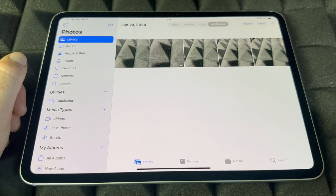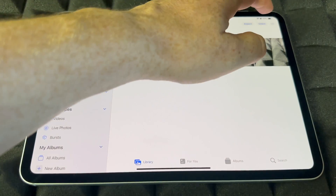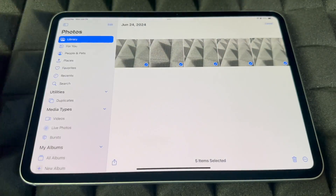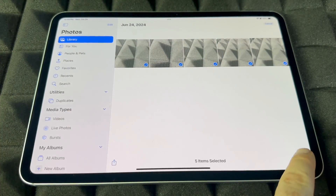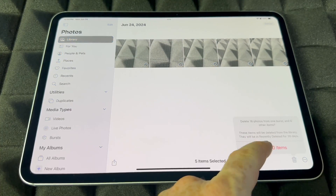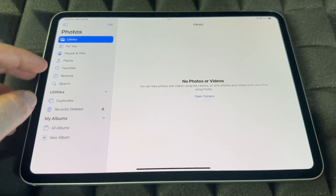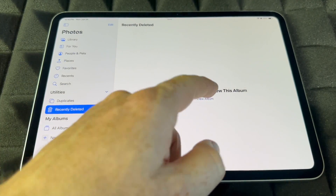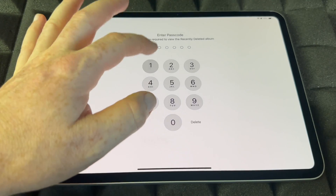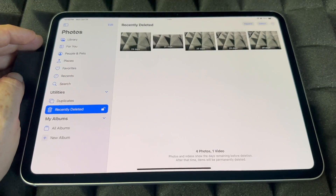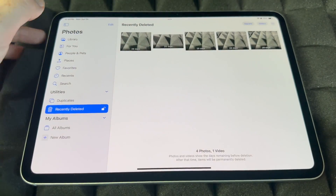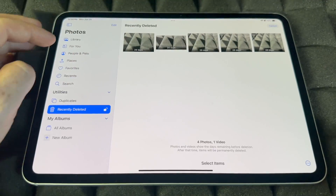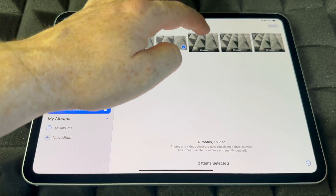Now let's say you guys don't want to recover — you want to go ahead and fully delete these. We're going to delete them again. I'm going to show you that in Recently Deleted — that's where you guys really want to truly get rid of these pictures if you don't want any evidence left. You're going to go into Select, select them all.